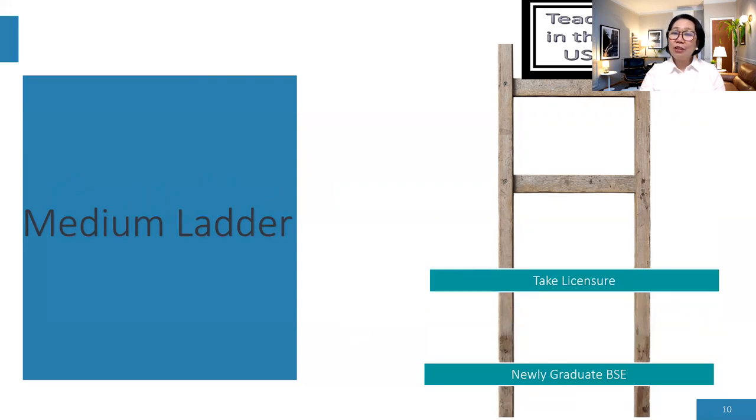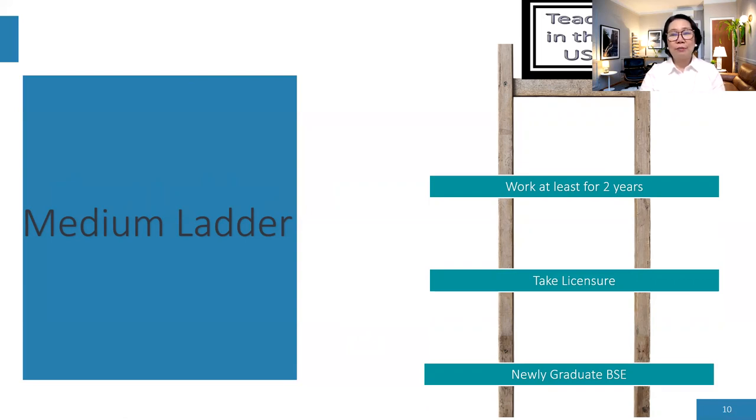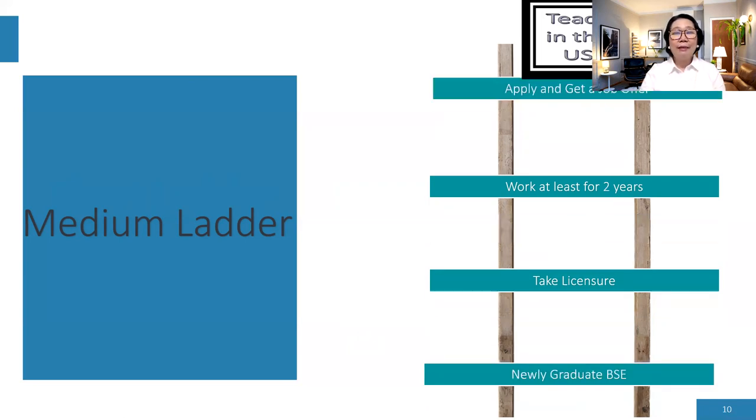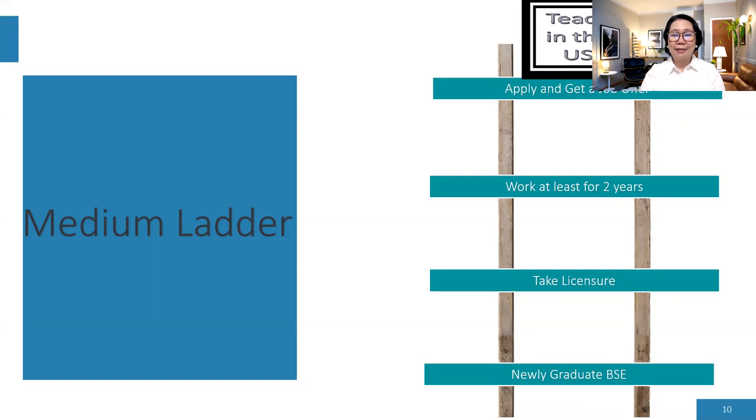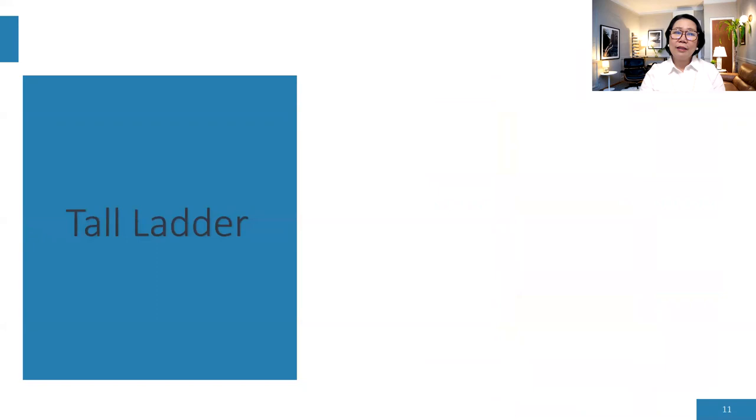So what would be the next step? Of course, you need to take your licensure. So once you pass your licensure, you can find a job and work at least for two years. That is the minimum requirements. But you can work as much as you want. But if you are in a hurry to apply, then you are already qualified. And then all you need to do is apply and get a job offer. And you can teach in the United States. So those are the ladder that you need to climb towards your success. If you have a medium ladder, there are a few steps to take. But it is reachable.